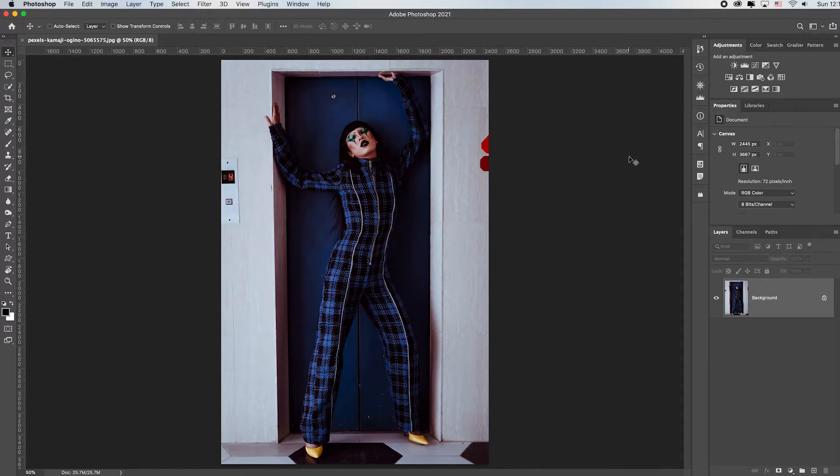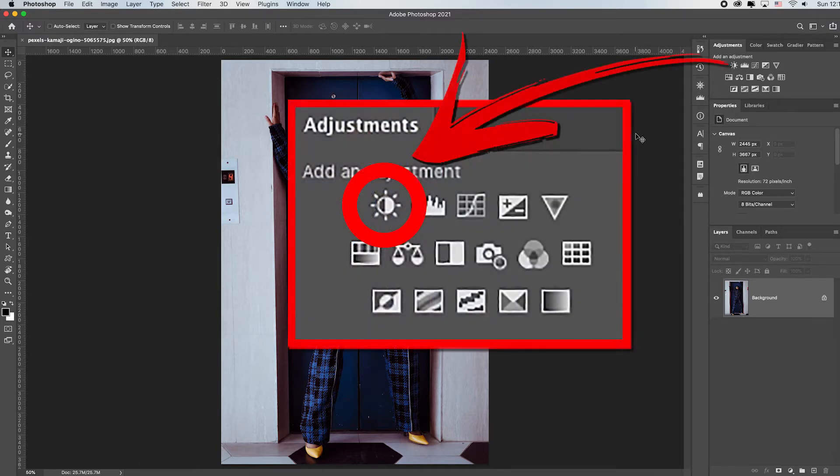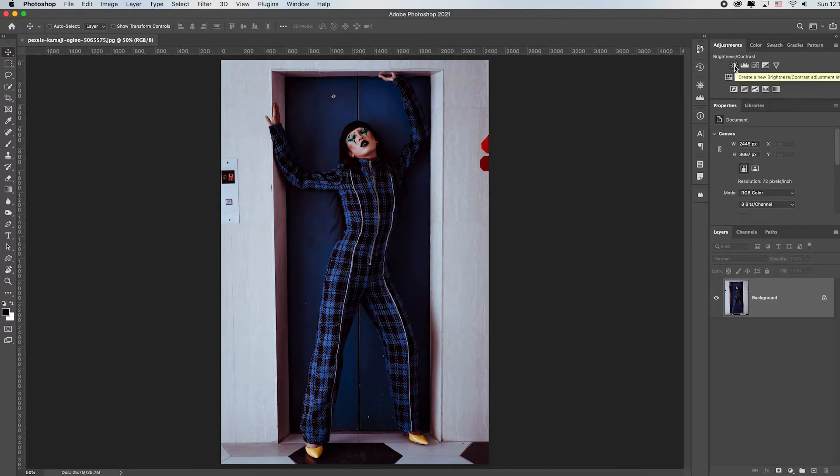So what I'm going to do is I'm going to use a non-destructive brightness and contrast adjustment layer because that's pretty much the easiest way to fix this. But before I do that there's some things that I don't like.